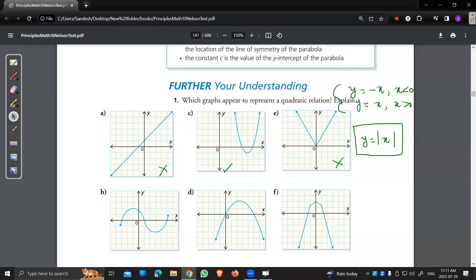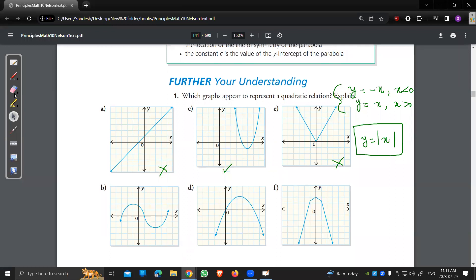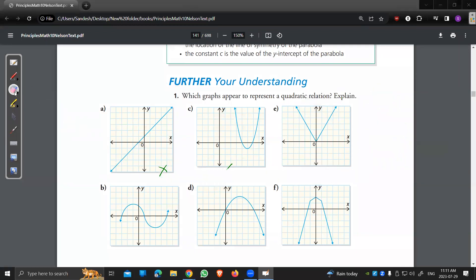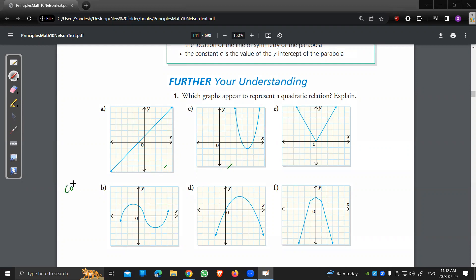What about graph B? B is not a quadratic. For our purposes, B is a trig function — you can represent it with cosine of x or sine of x.